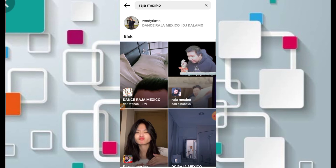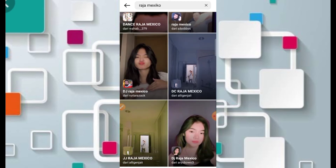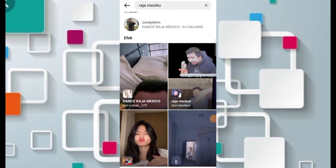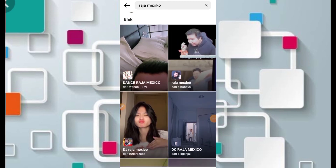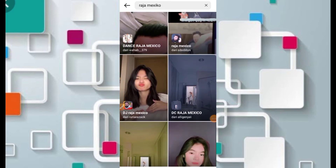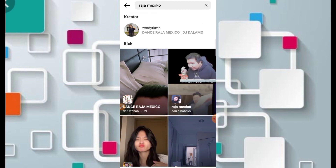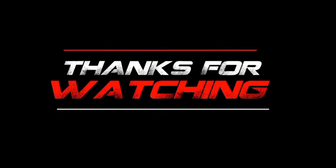Cukup mudah ya untuk mendapatkan filter Instagram Raja Meksiko yang lagi viral. Semoga bermanfaat, jangan lupa klik tombol subscribe dan aktifkan lonceng notifikasinya agar teman-teman mendapatkan pemberitahuan terbaru dari channel ini. Selamat pagi dan wassalamualaikum warahmatullahi wabarakatuh.